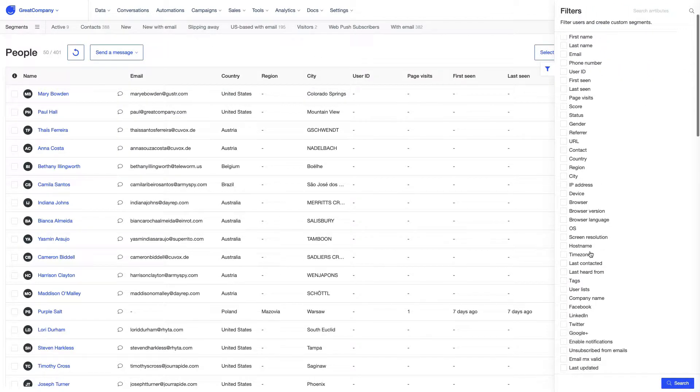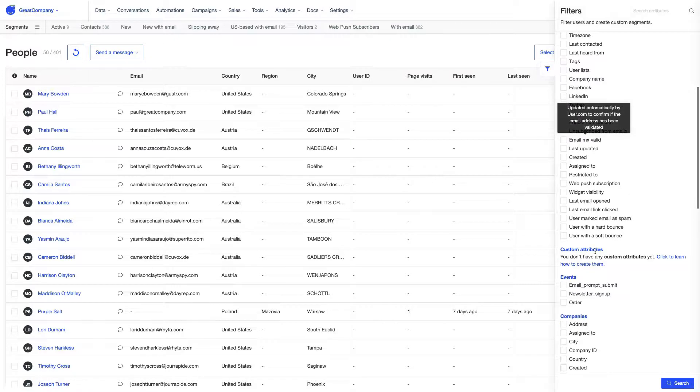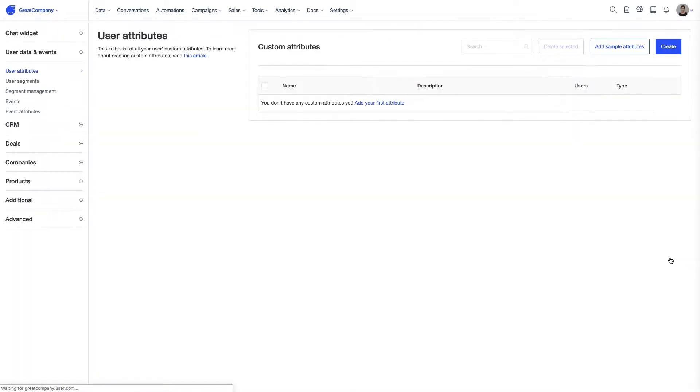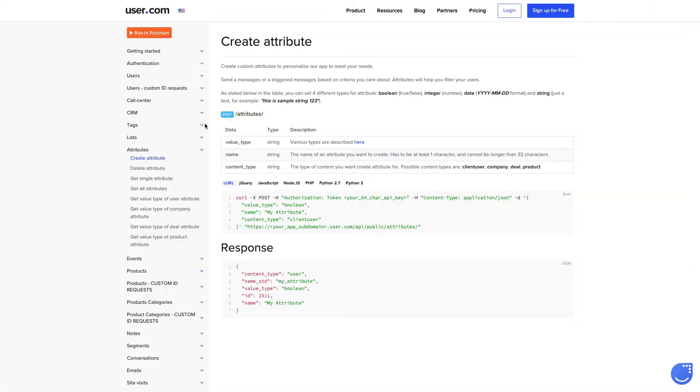There are a few ways of creating them. You can create a new custom attribute directly from the filters or if you prefer to work through programming interface, by REST API request. Using one endpoint, you can create attributes for four different content types.